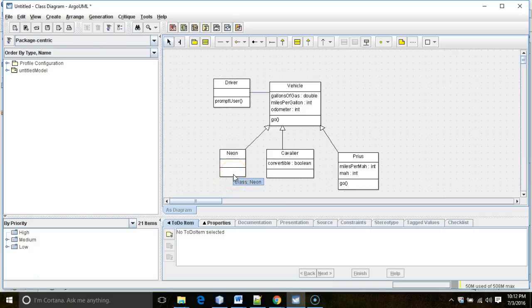What I'm going to do now is override that toString method in Neon, Cavalier, and Prius, and give a message that's specific to each — Neon in Neon, Cavalier in Cavalier, and Prius in Prius.